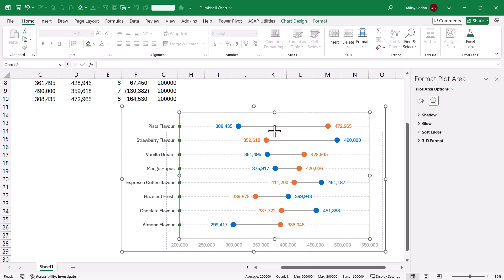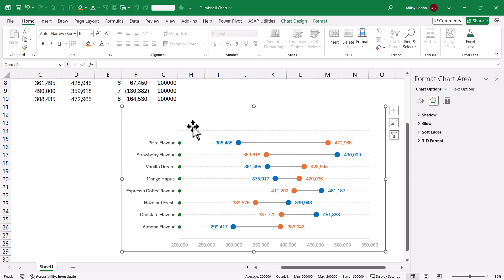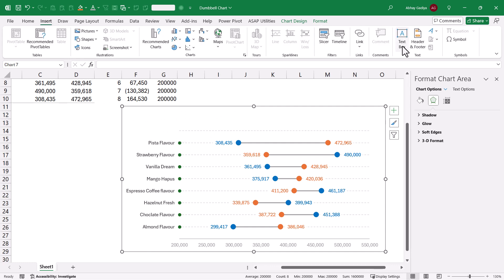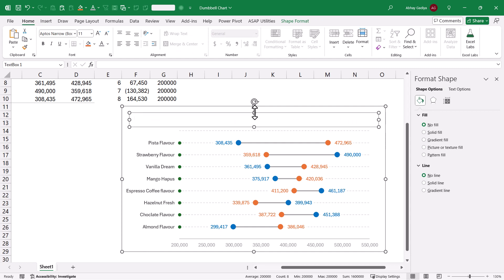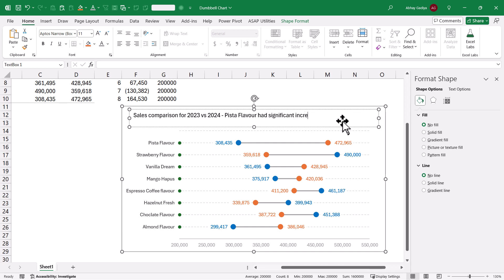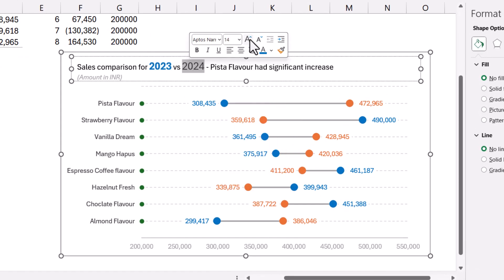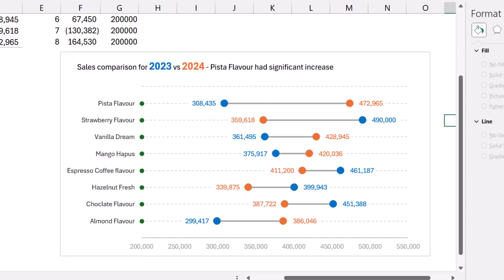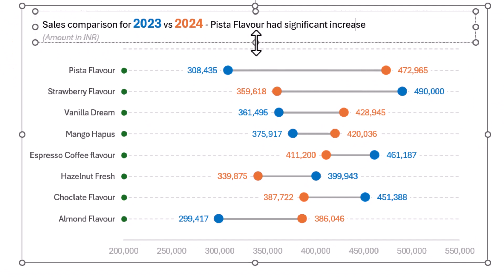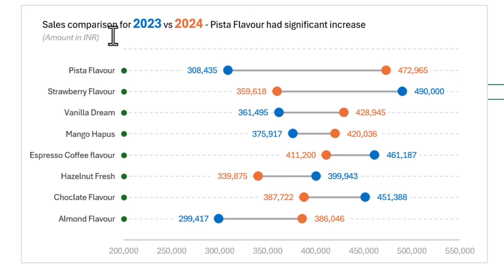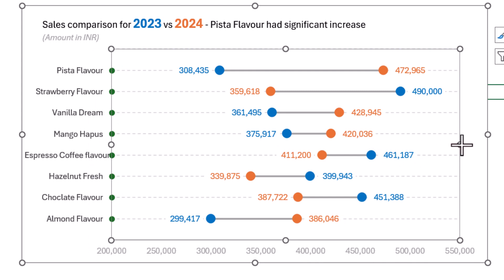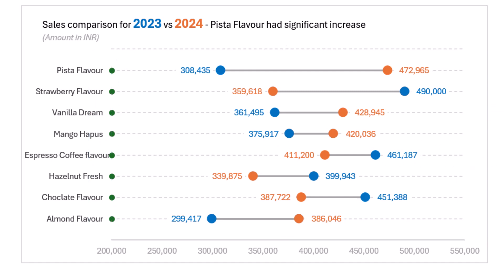Now I need to add a chart title. I will decrease the chart height slightly, go to Insert, and click Insert Text Box while the chart is selected, then type the chart title. Let us quickly format the title so that the amount in INR is also displayed. You can adjust the size of the chart so everything fits properly. That's it from my side — see you guys in the next video.